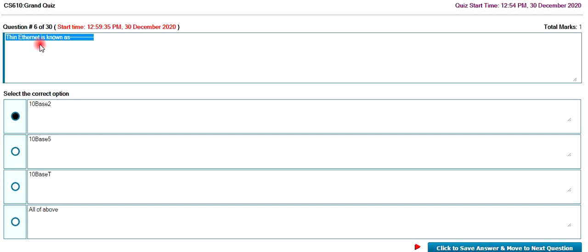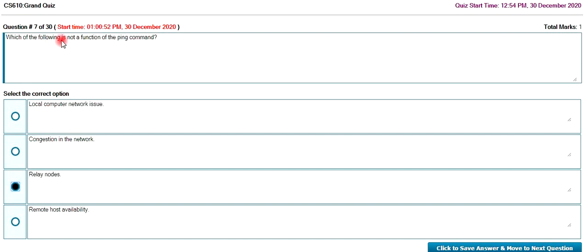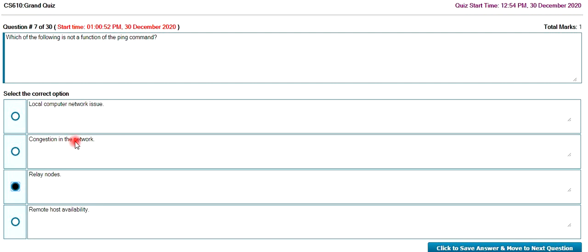The thing is called 10Base2. The following is not a function of ping command. What does the ping command mean? Local computer issues can be seen, congestion in network can be seen, remote host availability, and reliable nodes.